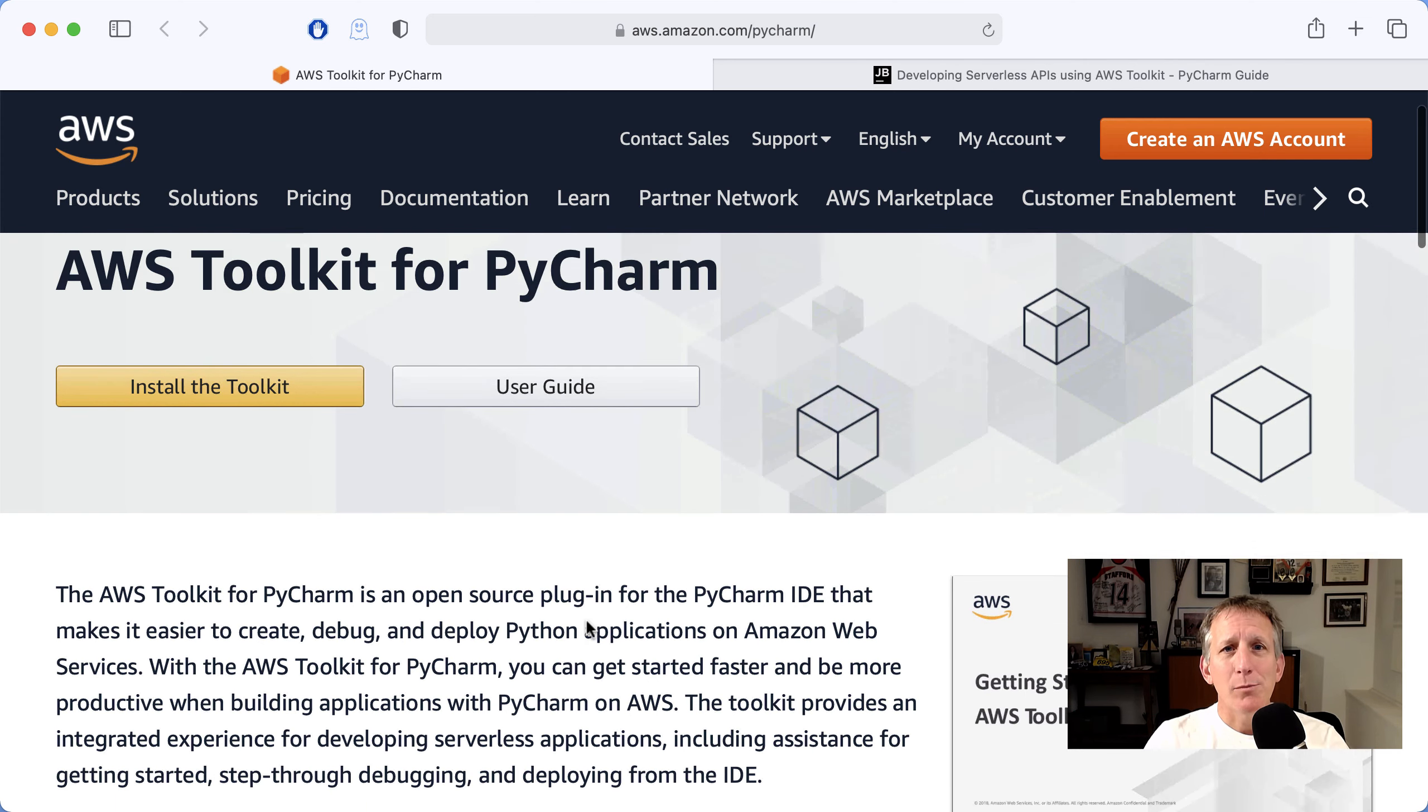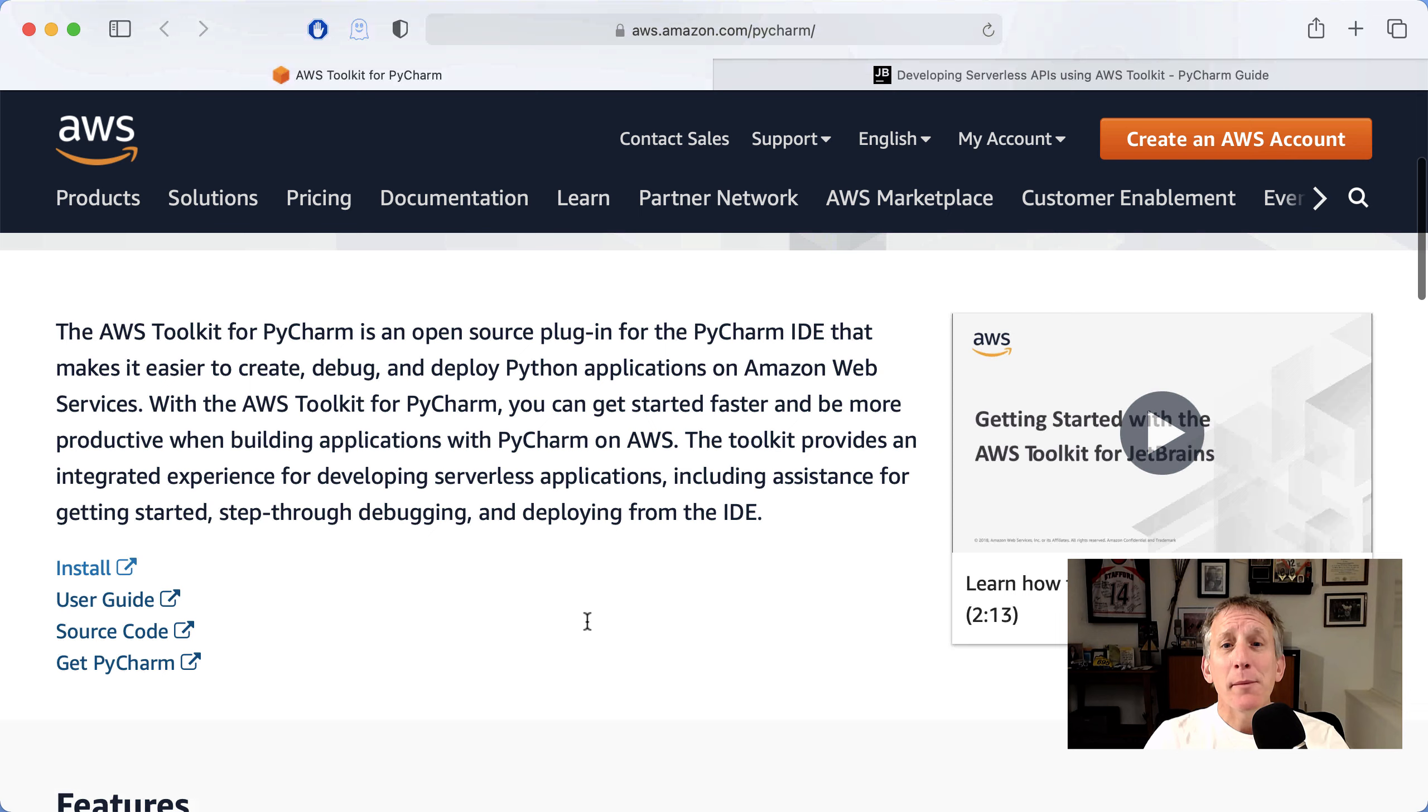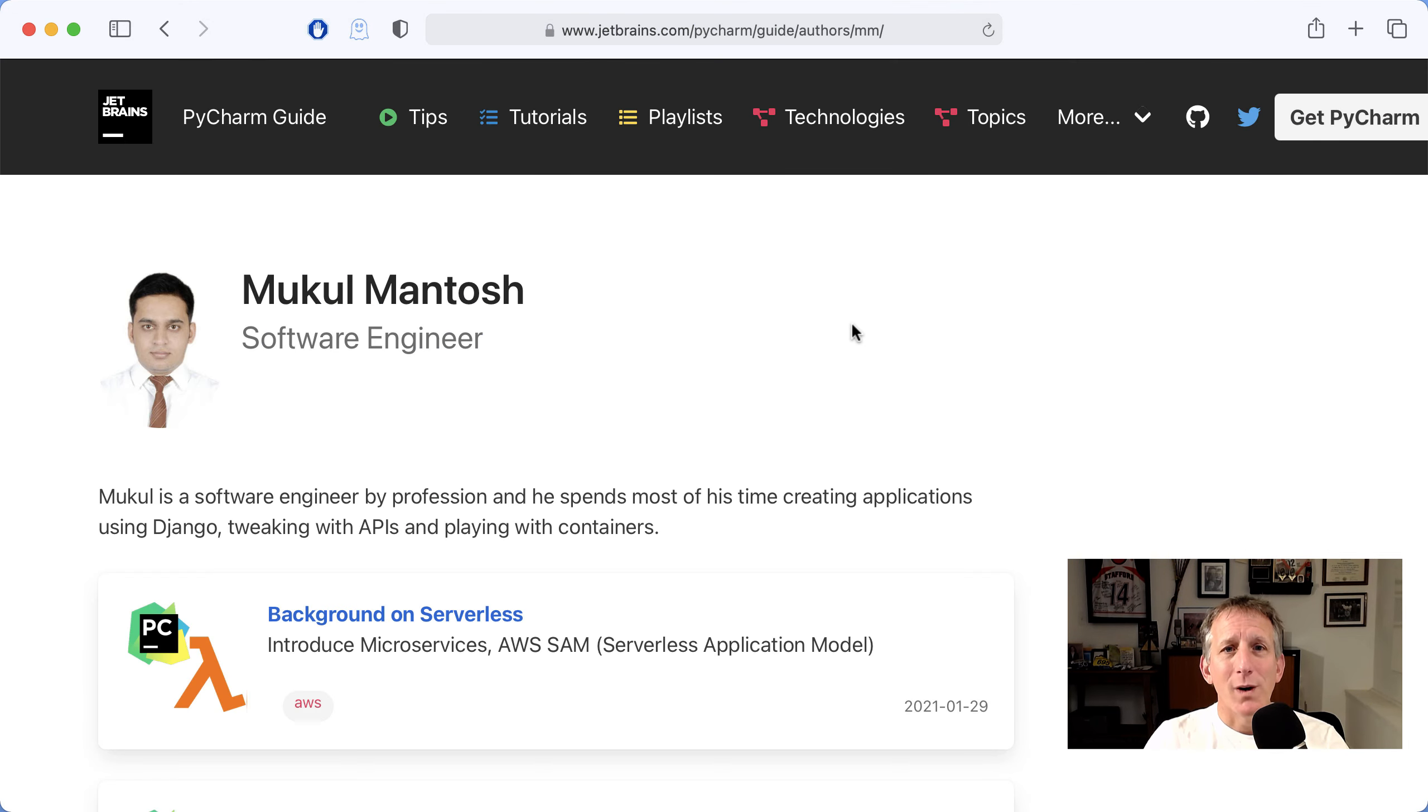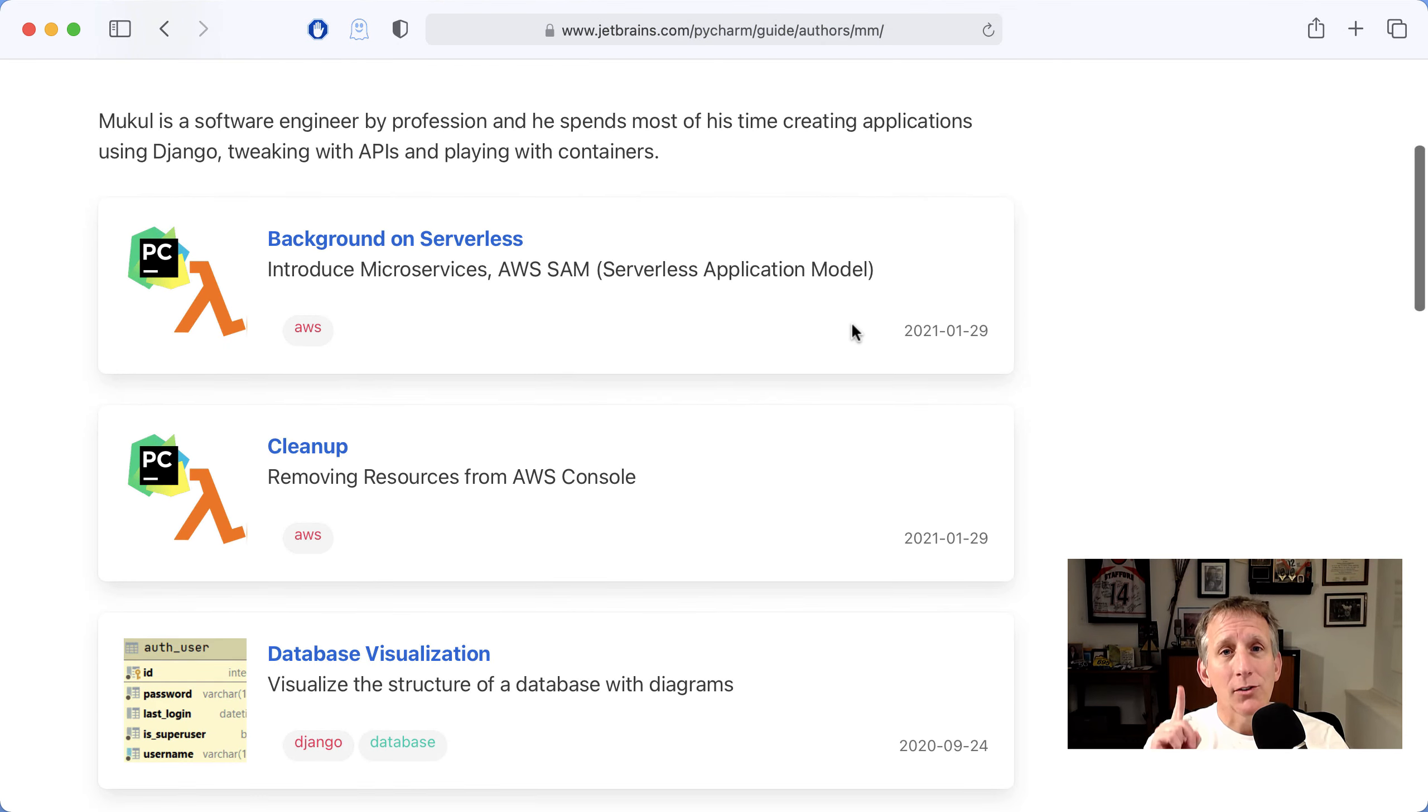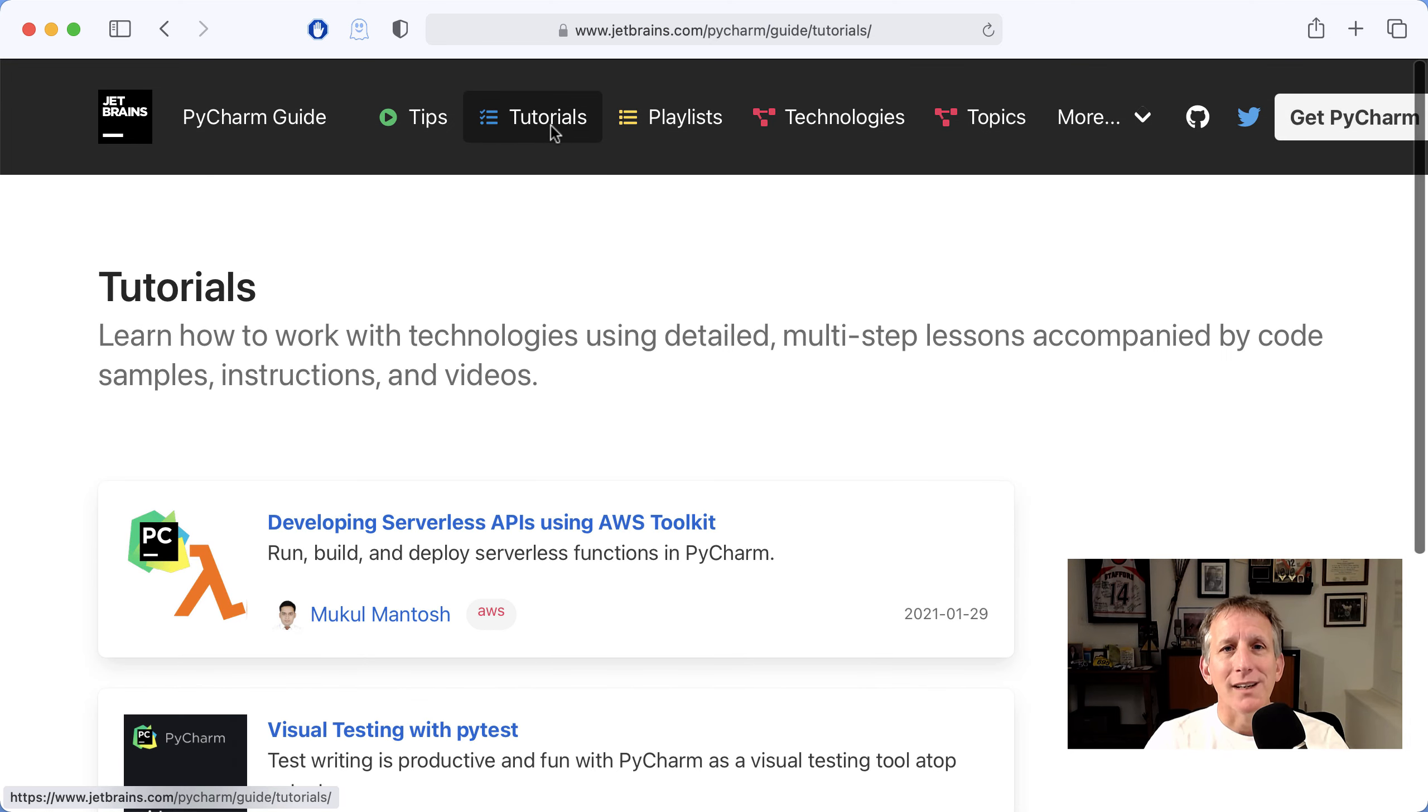PyCharm with Cloud Platforms is a hot topic. The Amazon team makes a plugin for IntelliJ called the AWS Toolkit. What is the developer experience like? Mukulmantosh has made a community tutorial, the first community tutorial in the PyCharm Guide.